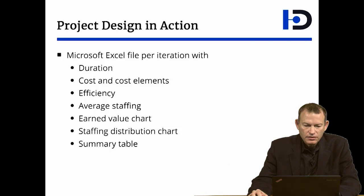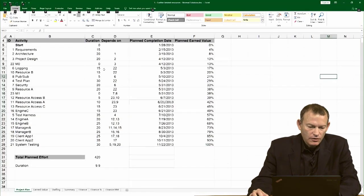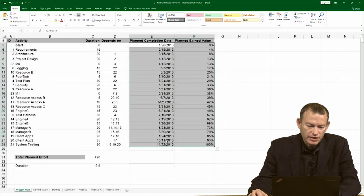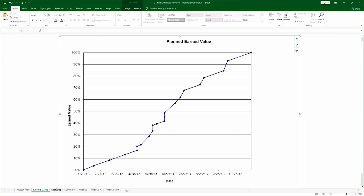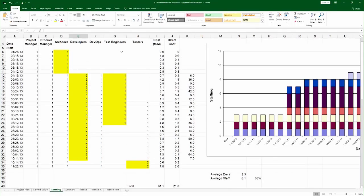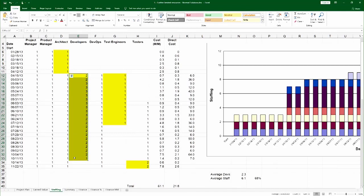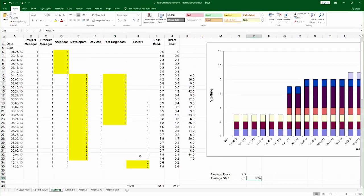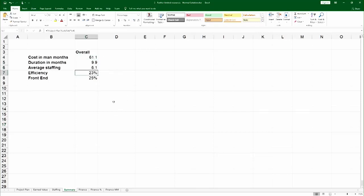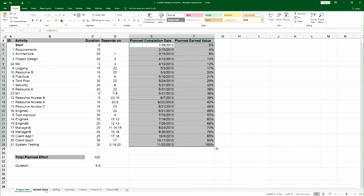Here is the file for the normal solution. We can see we have the planning tab for calculating the earned value chart — basically time versus planned earned value. We have the earned value chart and the staffing distribution chart. Please see my other how-to videos on how to produce these charts. We can see the direct cost for the project, the activities and resources that contributed to direct cost, average staffing, average developers, and percentage of peak staffing. There's a summary table showing total cost, duration, average staffing, and efficiency — all based on the calculations in the previous tabs.